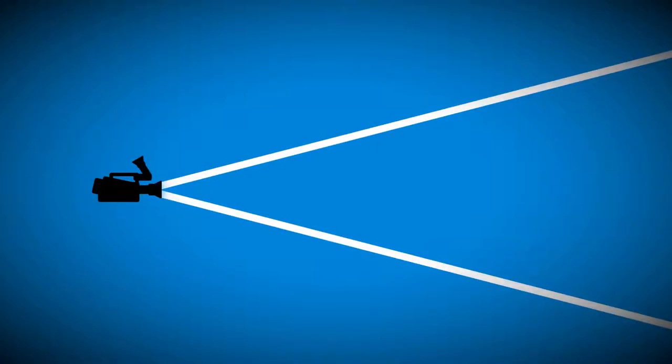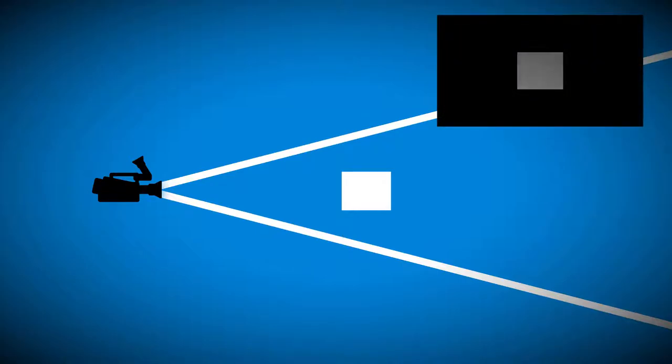Camera to Texture is when you have a camera in your scene and what it renders is turned into a texture instead of going directly to the screen. This allows for a whole world of possible effects.